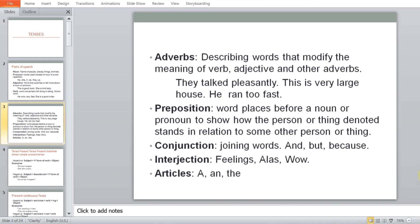After that, the preposition. What is a preposition? It is a word placed before a noun or pronoun to show how the person or thing denoted stands in relation to another person or thing. For example, a book — where is the book? On the table. 'On' is basically describing the relationship that the book has with the table. Prepositions basically do this.